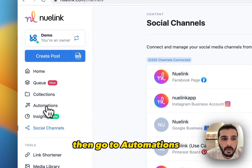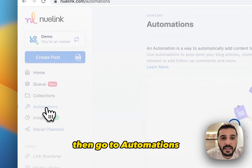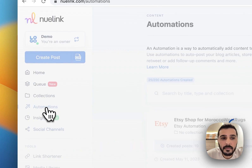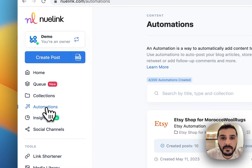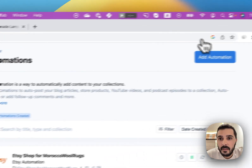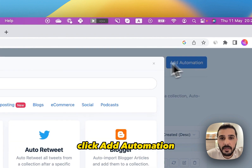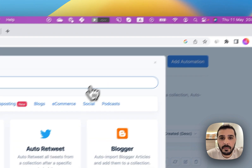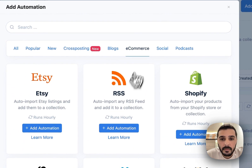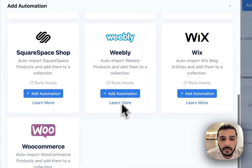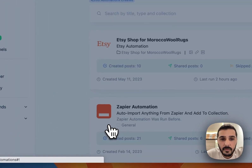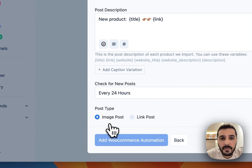Then, go to Automations and click Add Automation, then select WooCommerce.